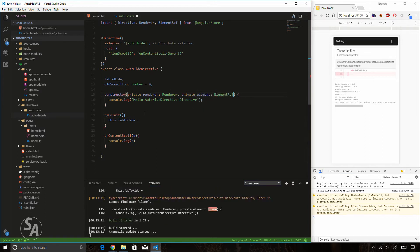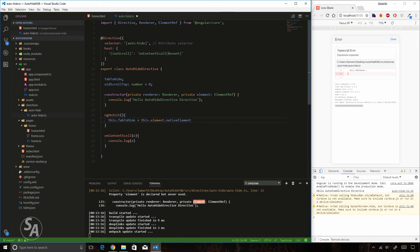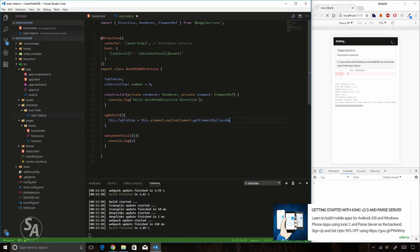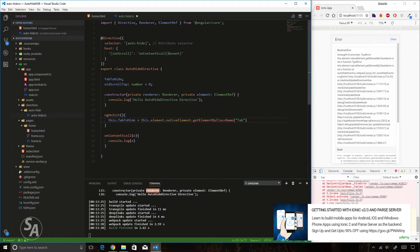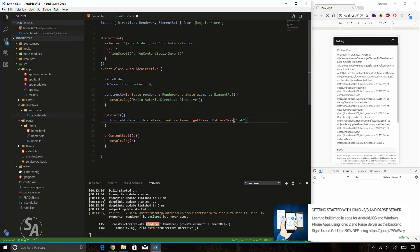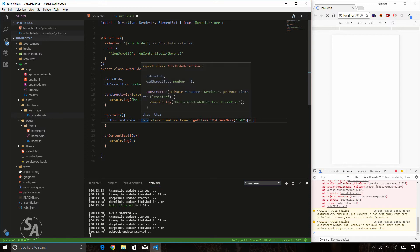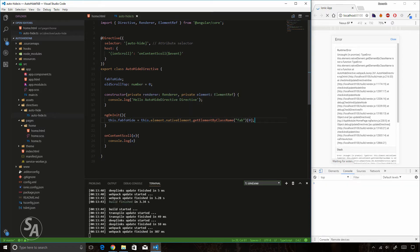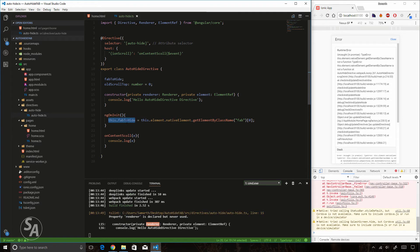I'll use 'this.element.nativeElement.getElementsByClassName' passing in the CSS class name applied to the fab component. The class 'fab' is applied to the fab button, and since this returns an array I'll take the first element at index zero. This gives me a reference to my fab button stored inside 'fabToHide'.